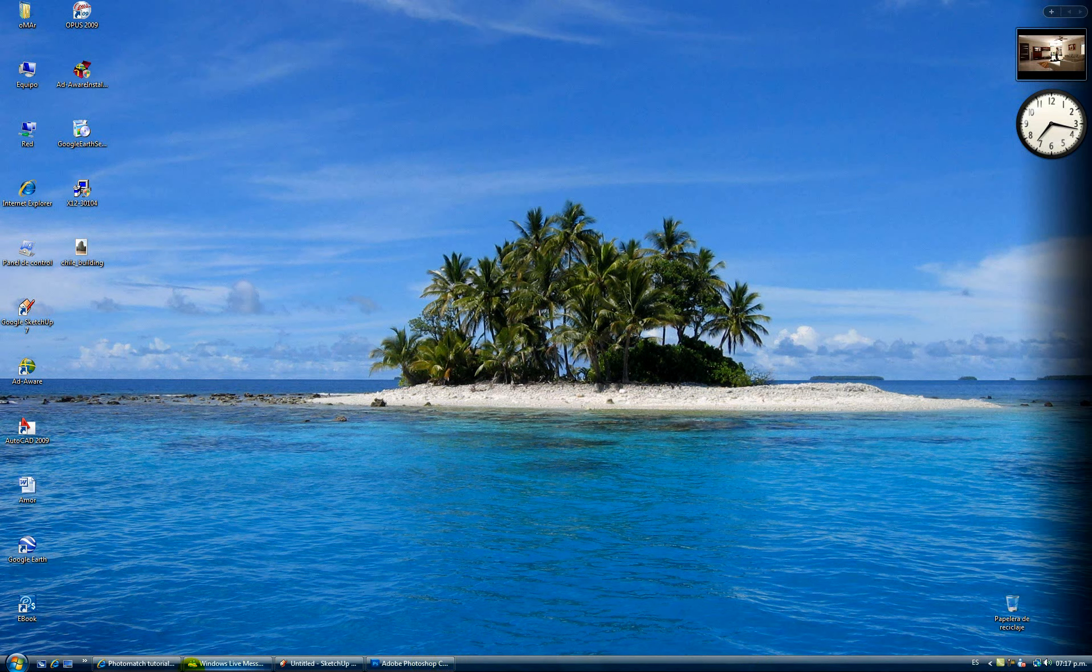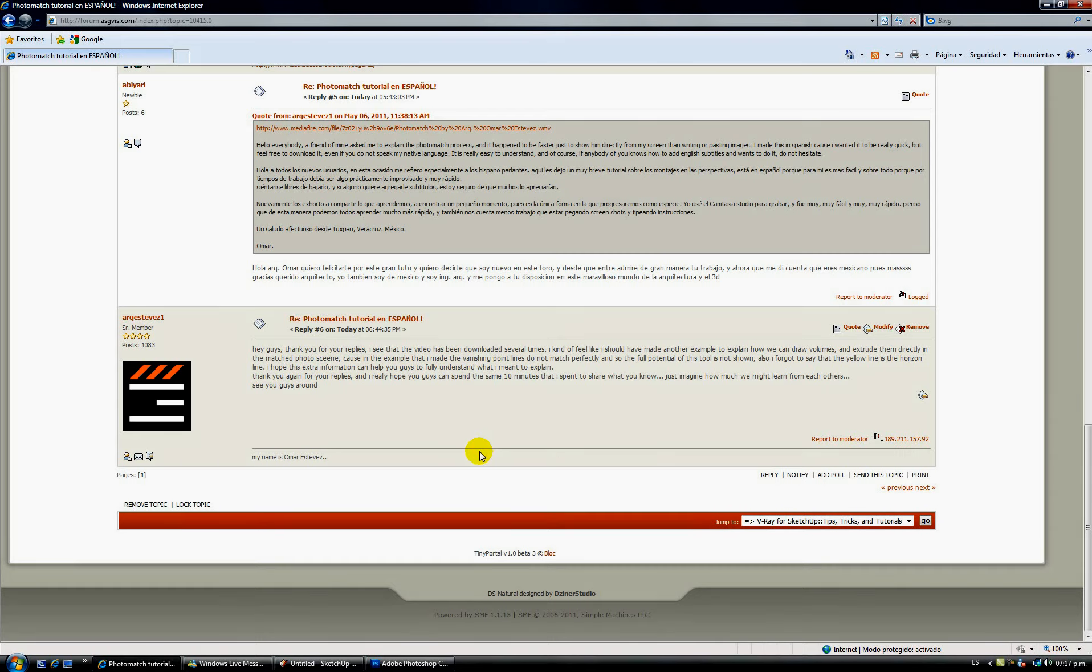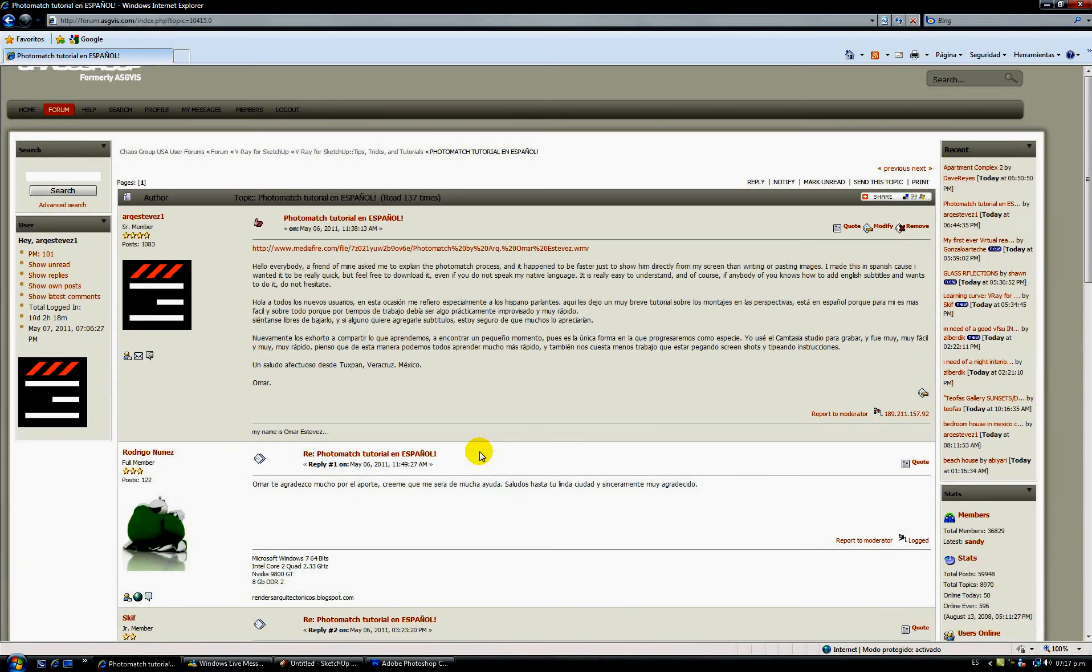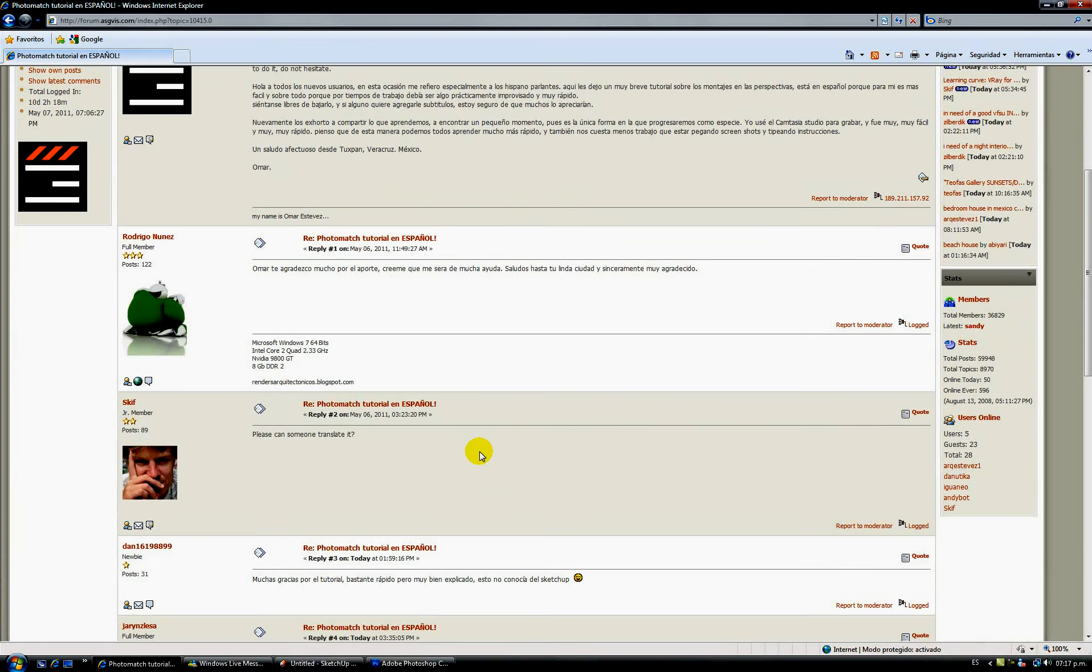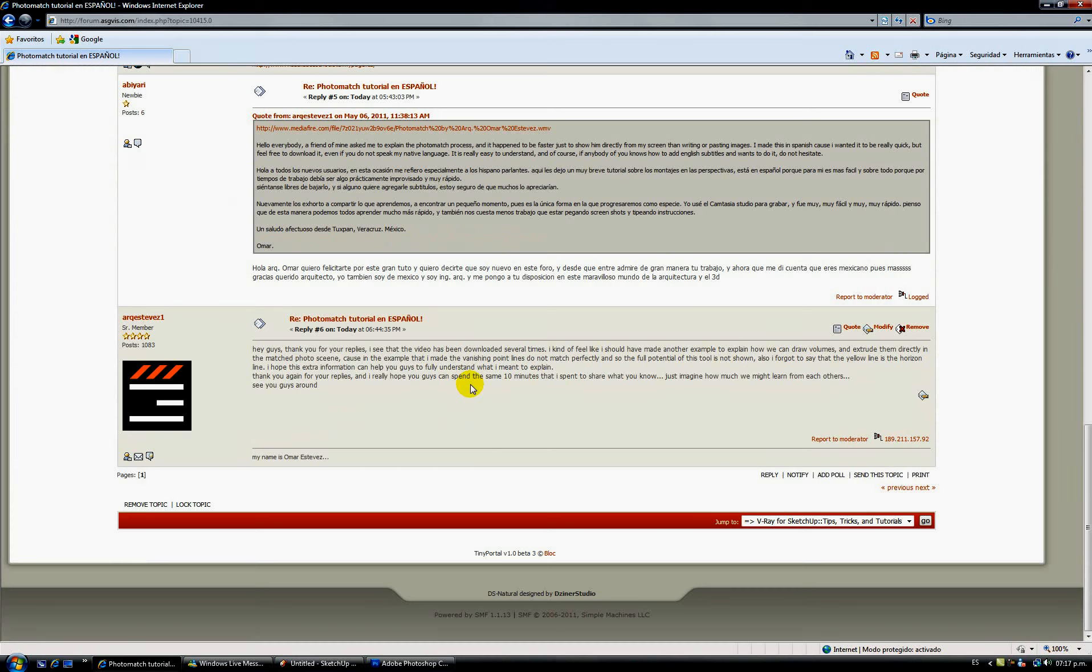Hello guys, my name is Omar Estevez. I was just watching the replies of the 4match tutorial in Spanish that I made, and I just said that I could have explained a lot of things that I did not.